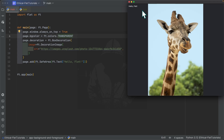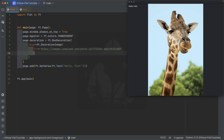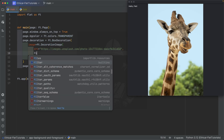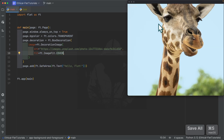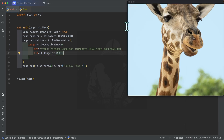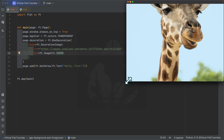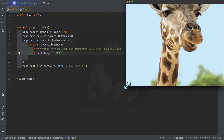When you set the background color to transparent, you can see your background image showing up. At the moment it looks a bit odd because the background image should fill up the whole application, so I'm going to add the 'fit' property inside the DecorationImage and set it to 'cover.' When you specify cover, it takes up the whole page — this is how we specify the background image of a Flet application.